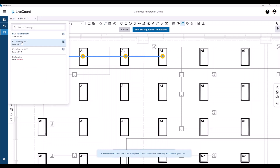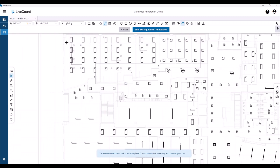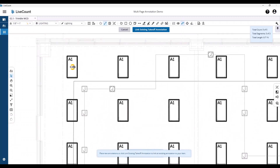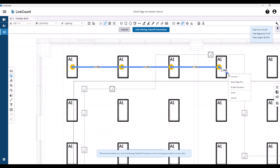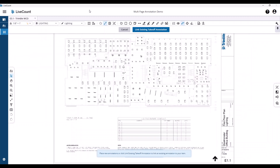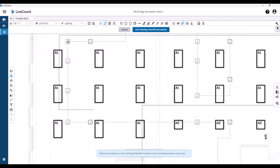This will expand the drawing drop-down, which will allow you to select the continue-to drawing, and then proceed to place the additional points and lengths as required, and then either end the run or continue the multi-page run.